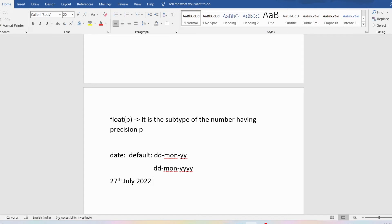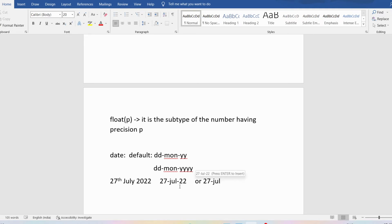For example, if I want to store 27th July 2022, I would write 27-JUL-22 or 27-JUL-2022. For the month, you write the first three characters, either in uppercase, lowercase, or mixed case. So the default date format is DD-MON-YY or DD-MON-YYYY.